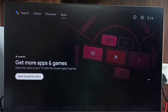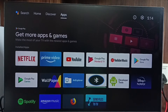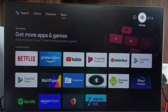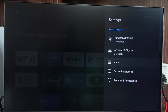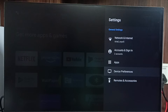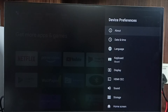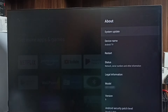First, go to Settings — select the Settings icon from the top, go to Device Preferences, then go to About and select System Update.